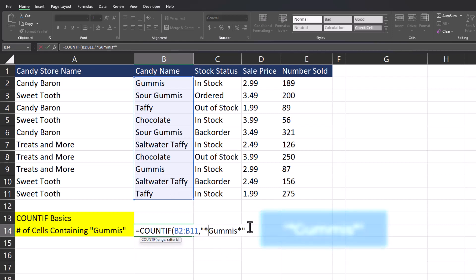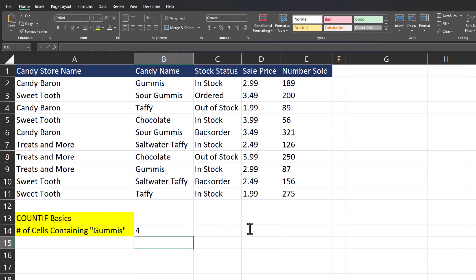This allows Excel to make a partial match and return a count of all cells containing the word gummies, even if it isn't gummies by itself. I'll close the parentheses and click enter, and you see Excel returns the correct result of four. We have two cells with just the word gummies and two with sour gummies.